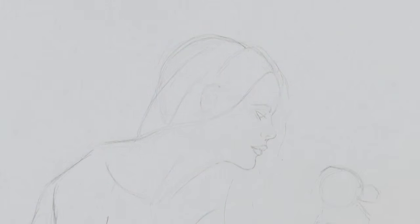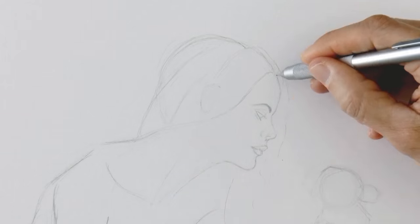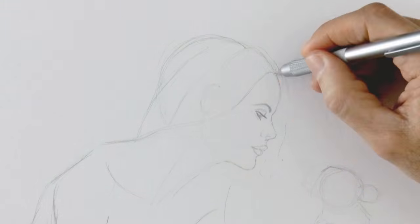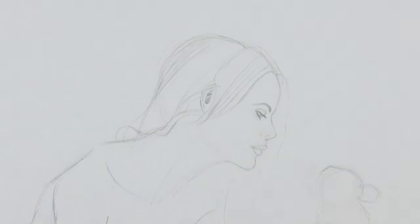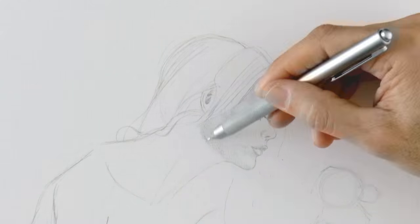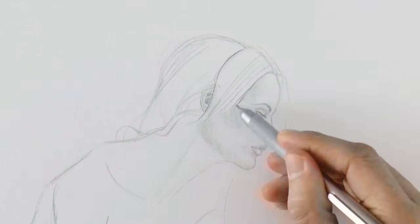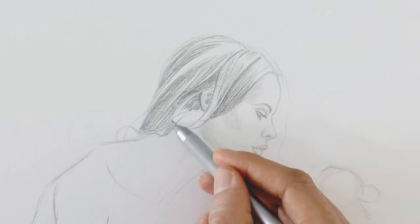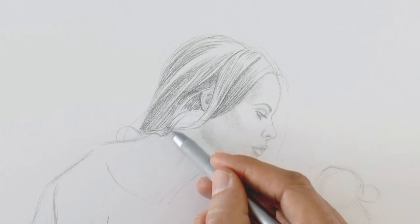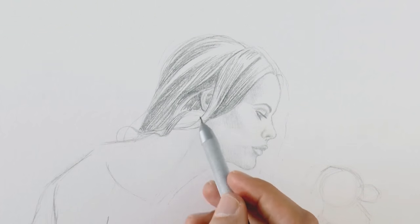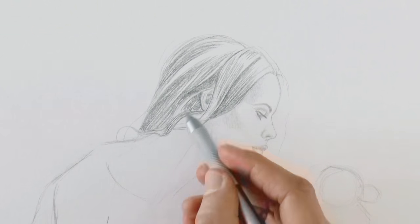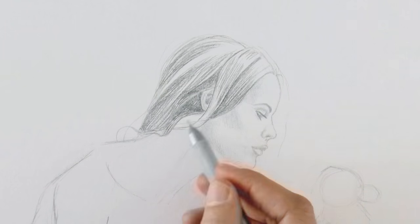And once we have the silhouette, we begin shading very lightly. I use a harder lead for the skin and another one that is softer, AB, for the hair.